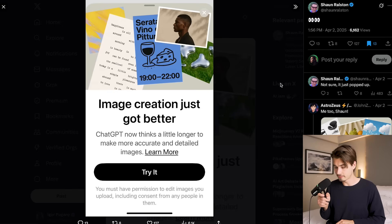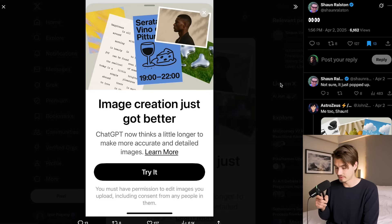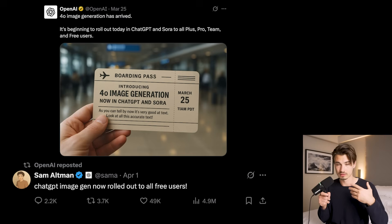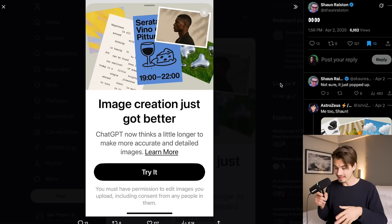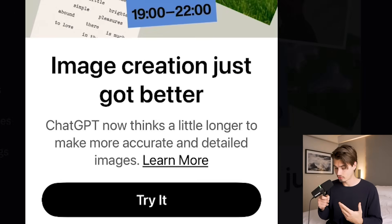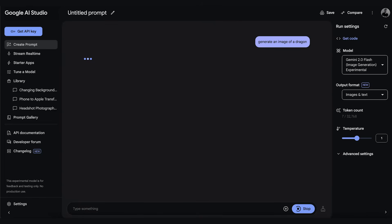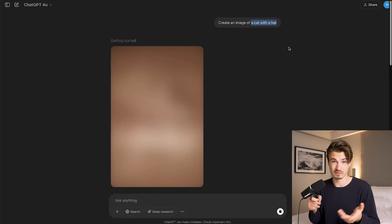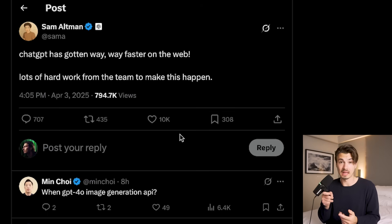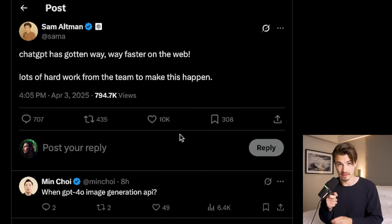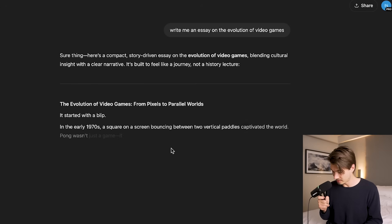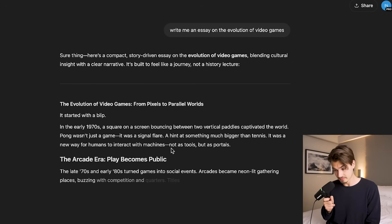Next up, some ChatGPT updates from the last few weeks — rather small but significant ones. Image creation just got better and it's now rolled out to everybody including all free users. They improved it already — the model thinks a little longer to give more accurate outputs. I tested it a bunch of times and I'm not sure if it's slower now; it was already relatively slow compared to some competitors that spit out an image in two or three seconds. This usually takes 10, 20, sometimes 30 seconds, but you should be able to expect more accuracy now.